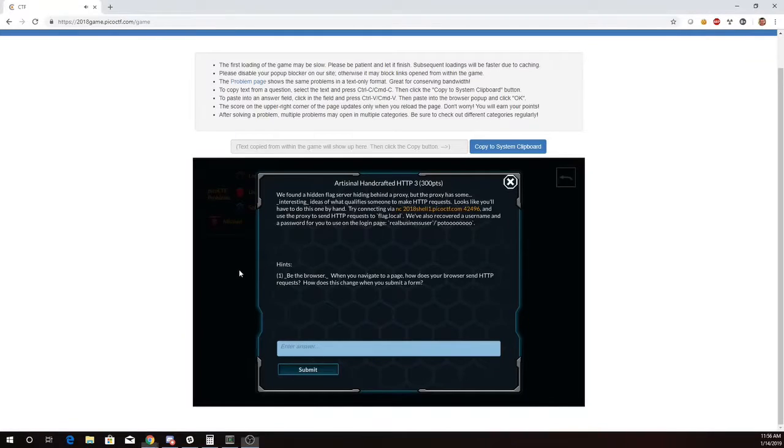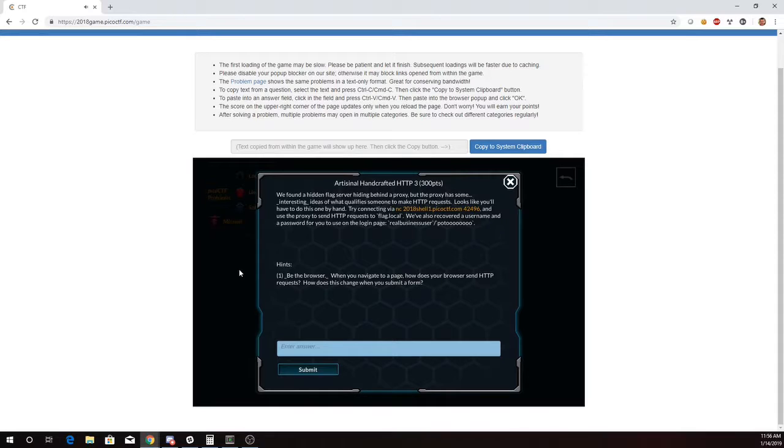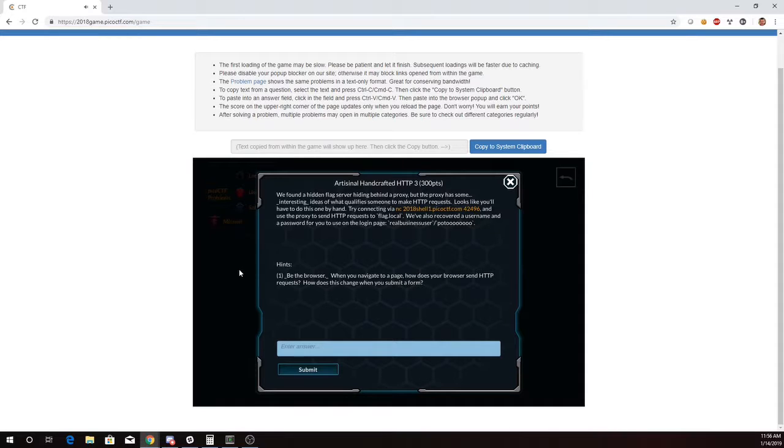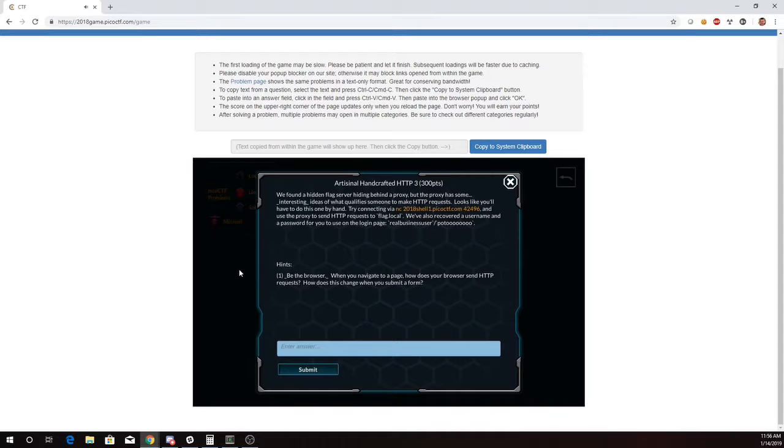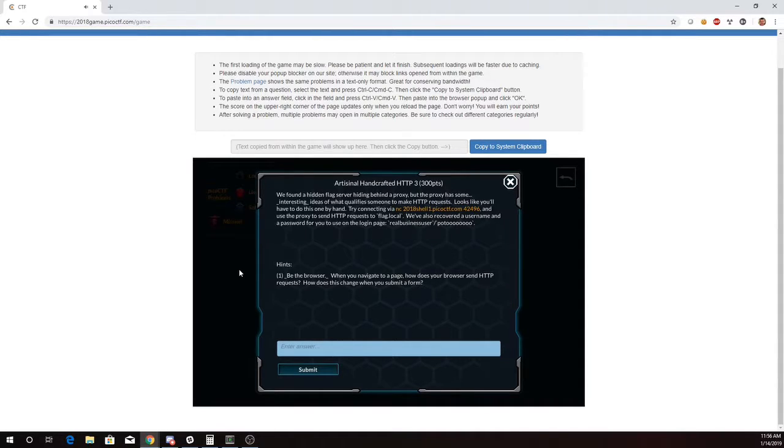This is Martin Carlisle with Artisanal Handcrafted HTTP 3 from Pico CTF 2018. We found a hidden flag server hiding behind a proxy, but the proxy has some interesting ideas of what qualifies someone to make HTTP requests. Looks like you have to do this one by hand. Try connecting on port 42496. Use the proxy to send HTTP requests to flag.local. We've also recovered a username and password for you to use on the login page.